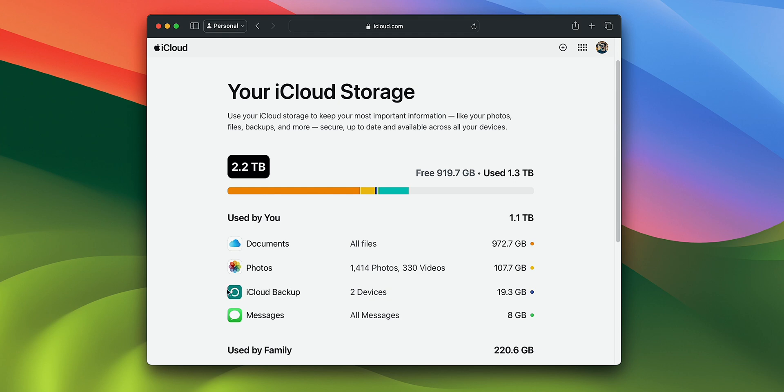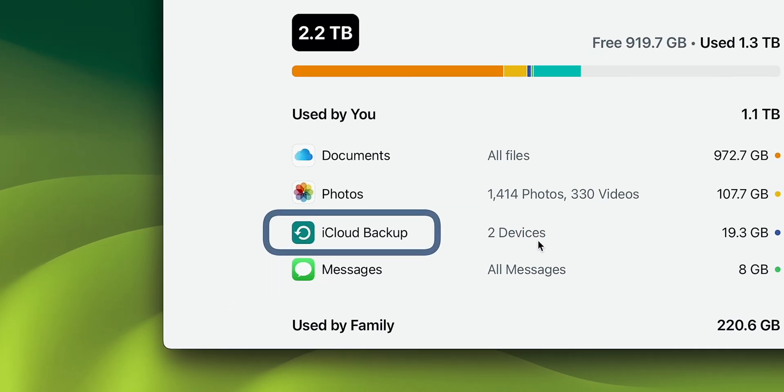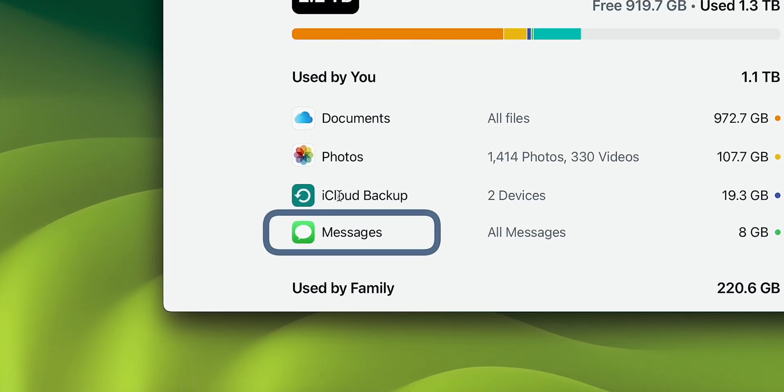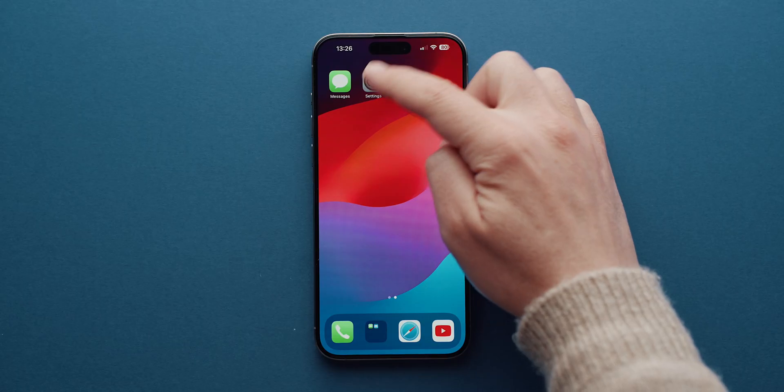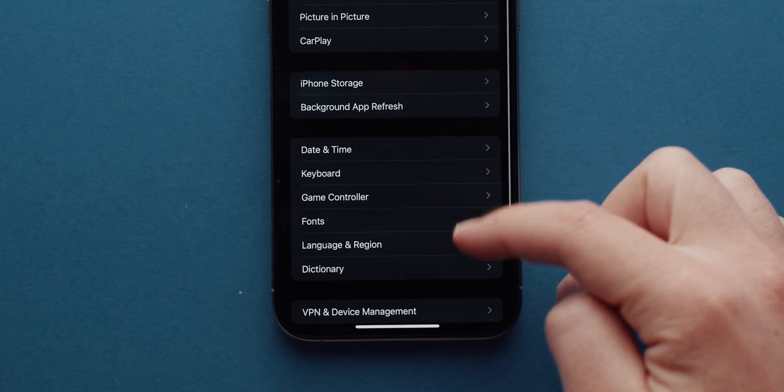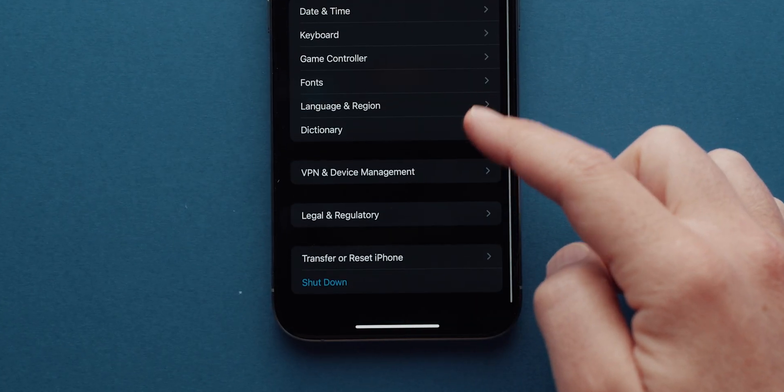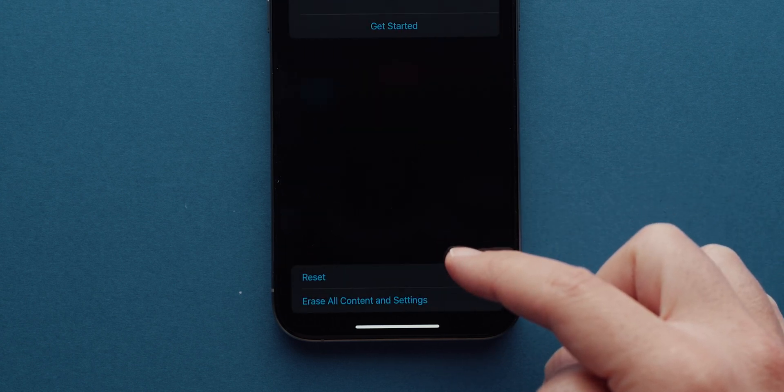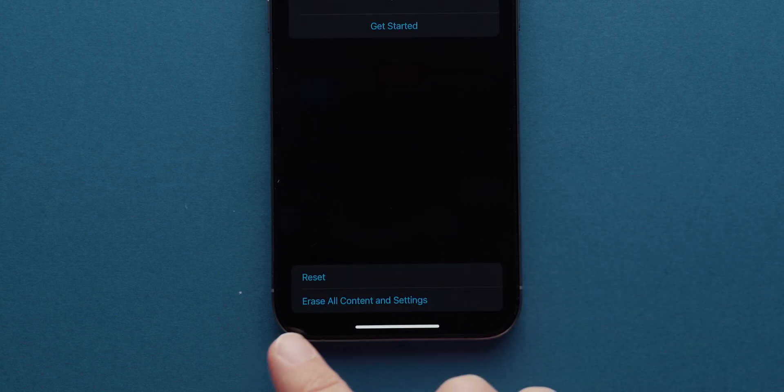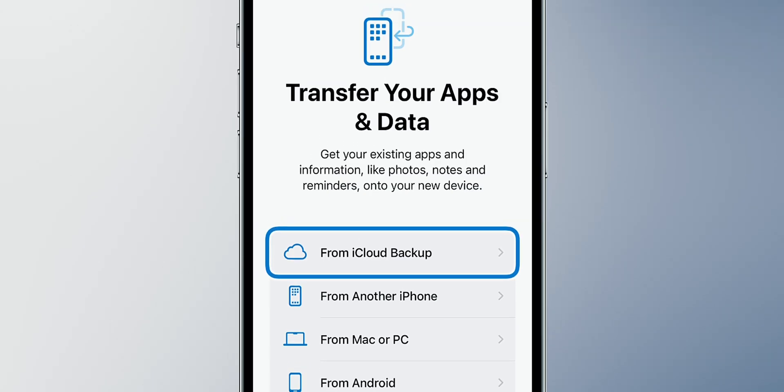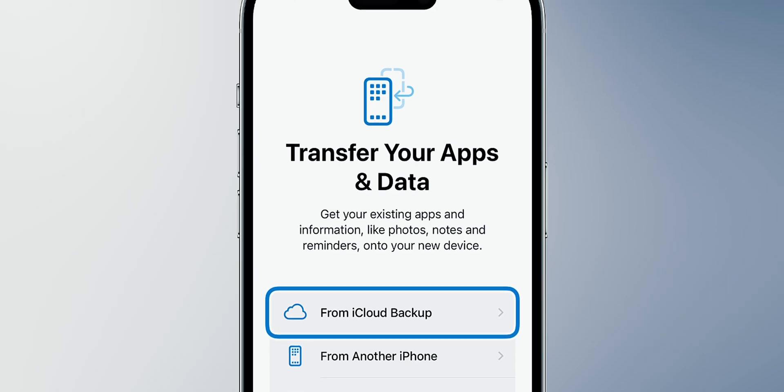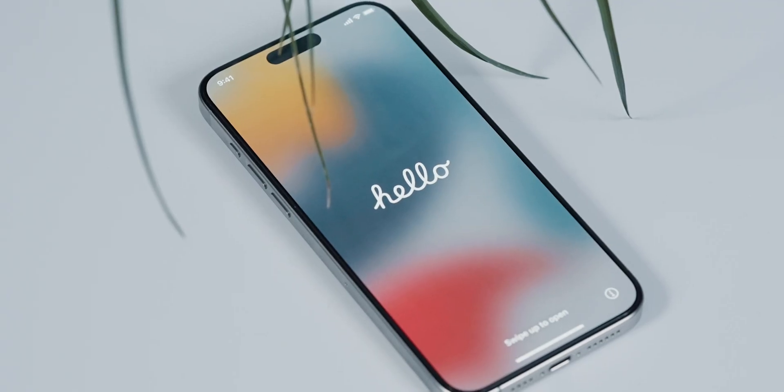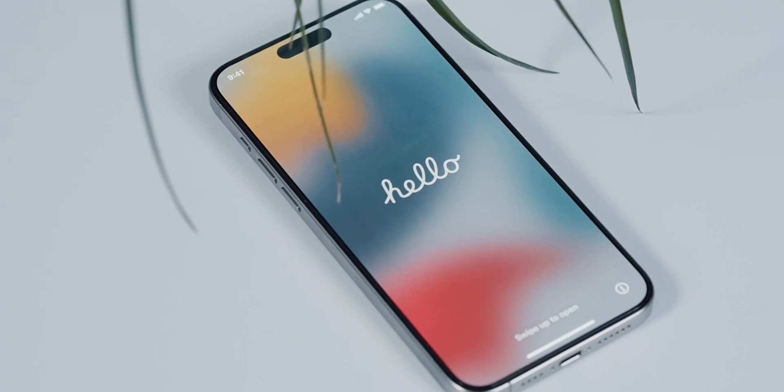Another way to recover old messages is with iCloud backup. If an older backup contains the message you're looking for, you can use it to restore them. Note that this works on an empty device, so it means resetting your iPhone to erase all contents first before you can choose to transfer your apps and data from the iCloud backup from that hello screen in the beginning.